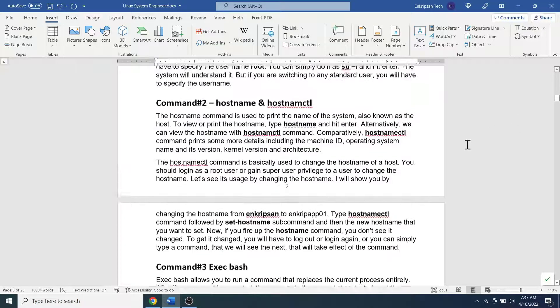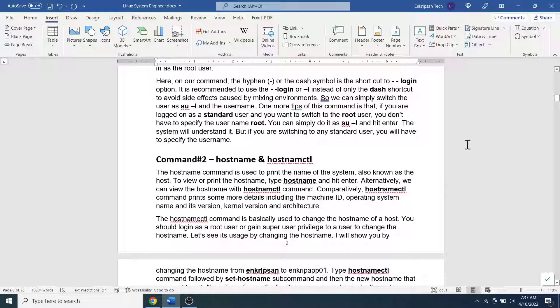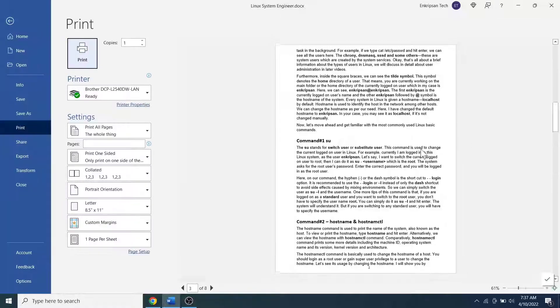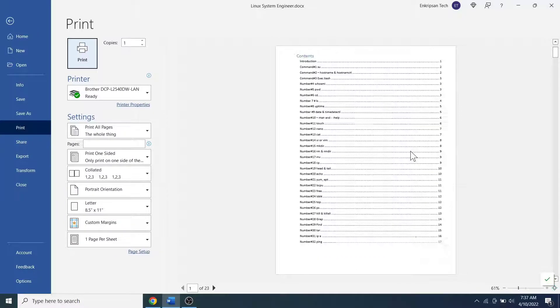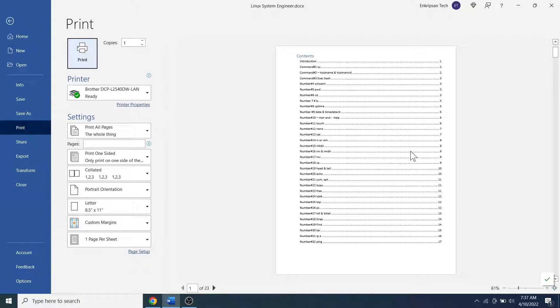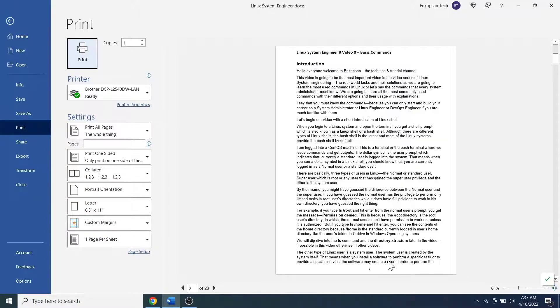Also, if you press Ctrl plus P keys, you can see the print preview that does not contain page number on the first page. This verifies that even when you print this document, the page number will not be printed on the first page and the page number 1 will start from the second page.